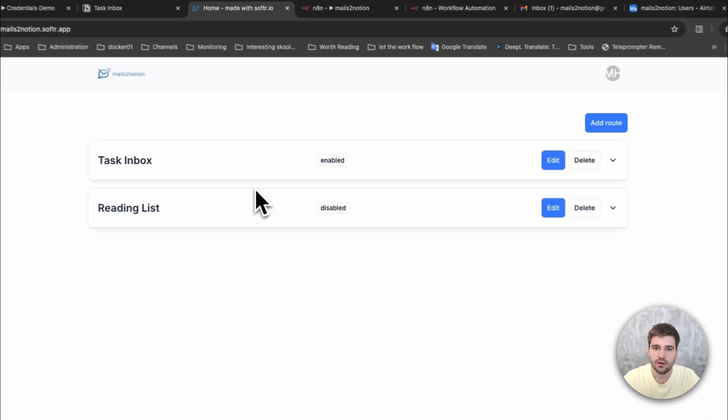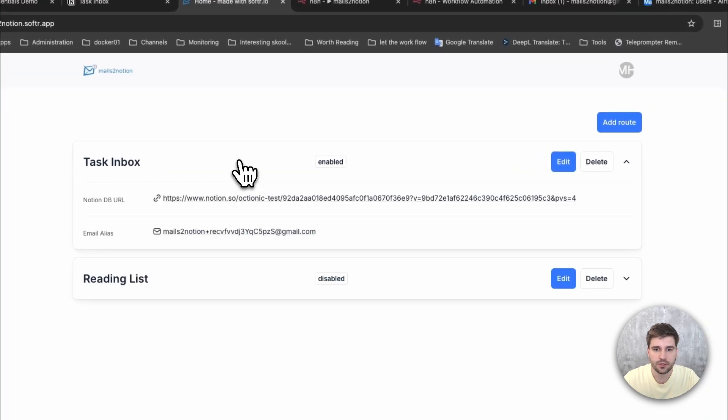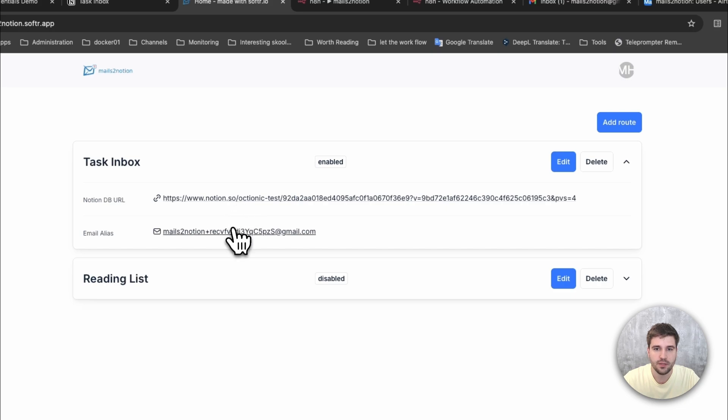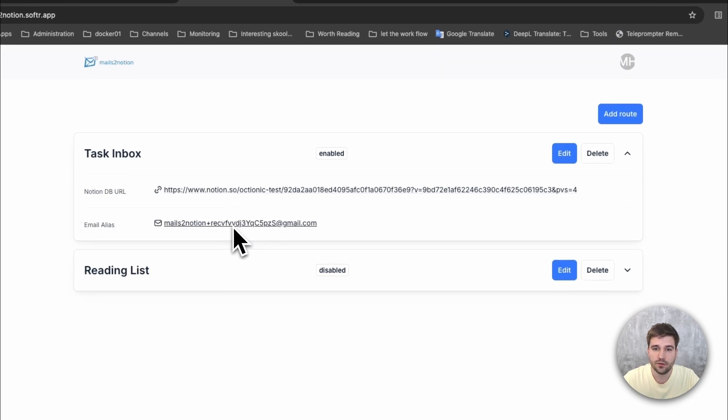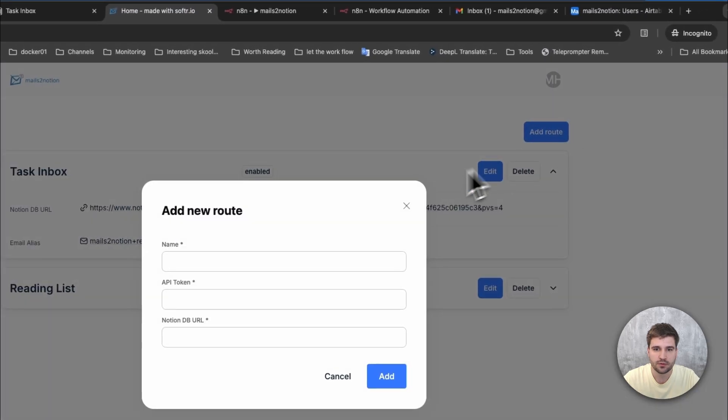After login I can see my defined routes, meaning the configuration which binds a Notion database to an email address where messages can be forwarded to. One user can even configure multiple routes.